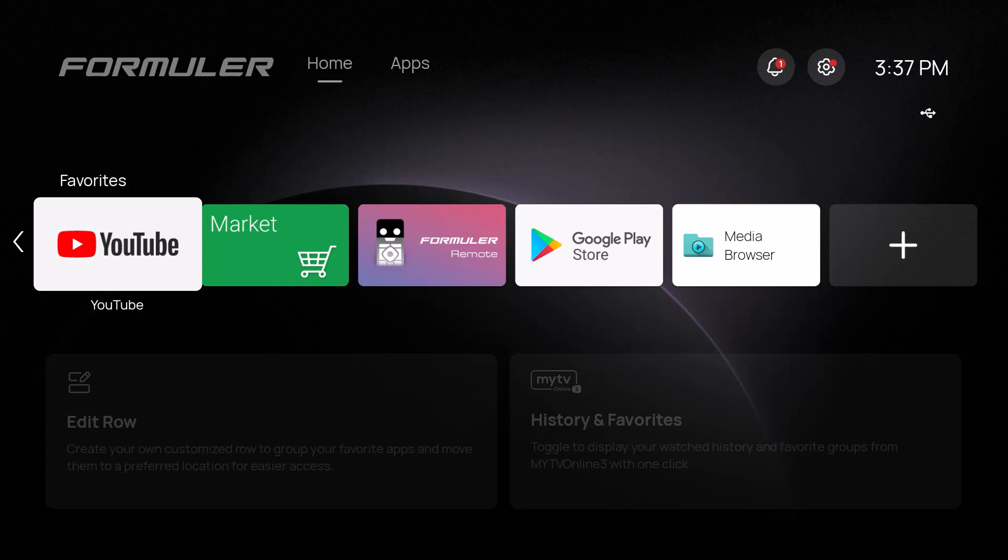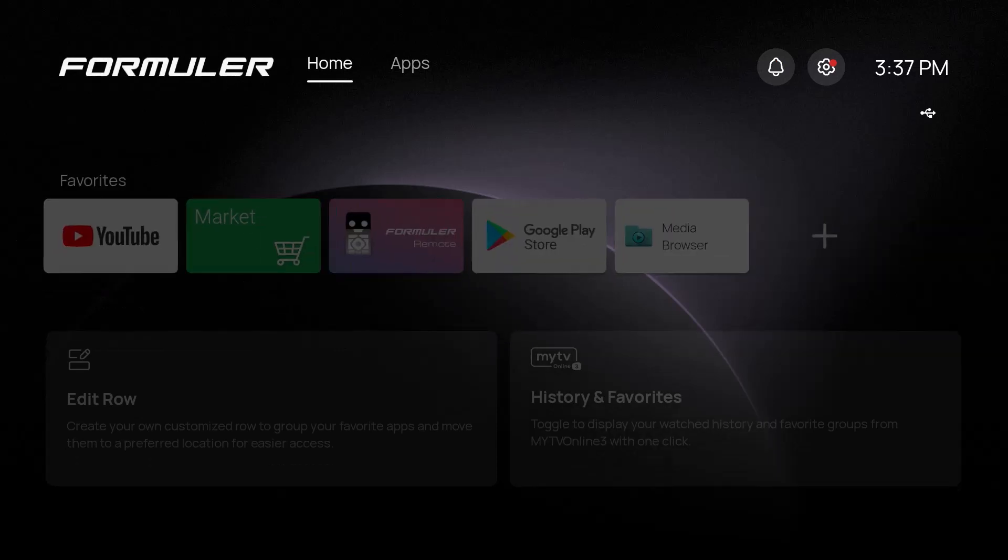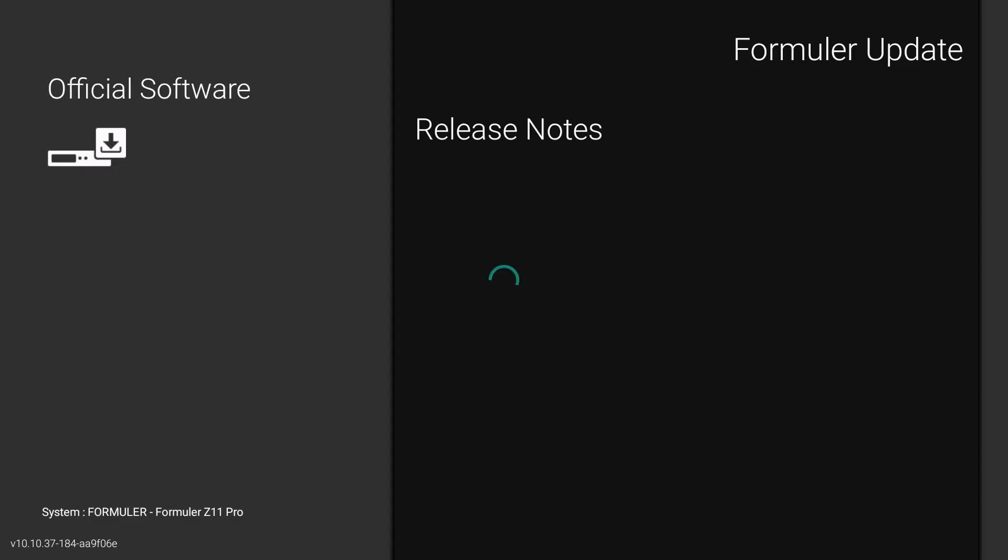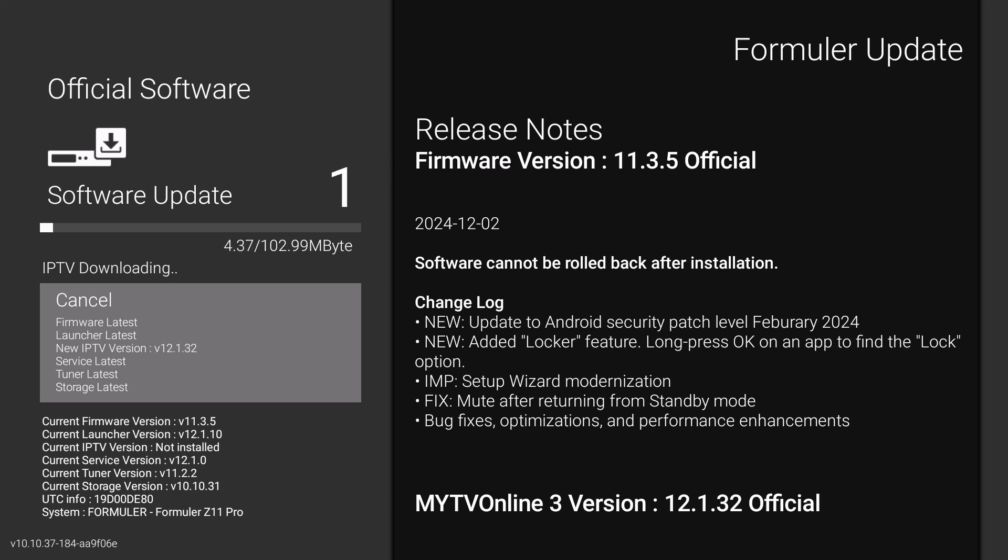We're going to let this software update run through, and then the device is going to reboot. It's always good to do your software updates. It's going pretty fast. Once it applies it and reboots, we'll go ahead and get started with the restoring part, which is really, really easy.